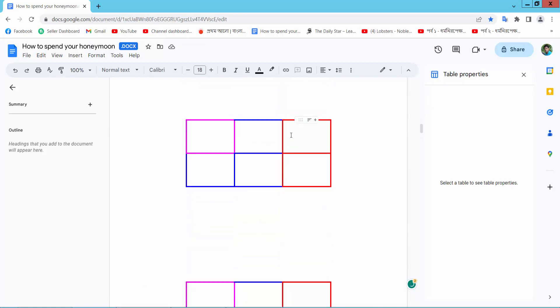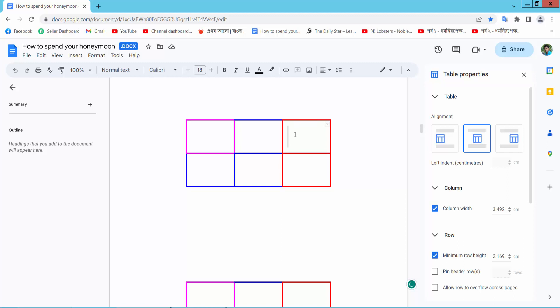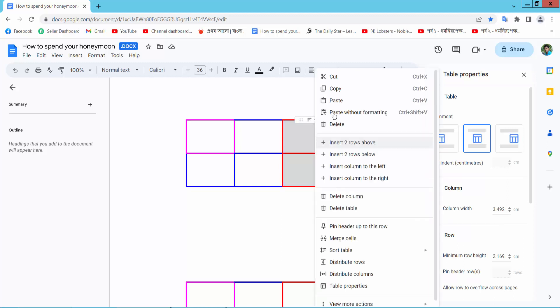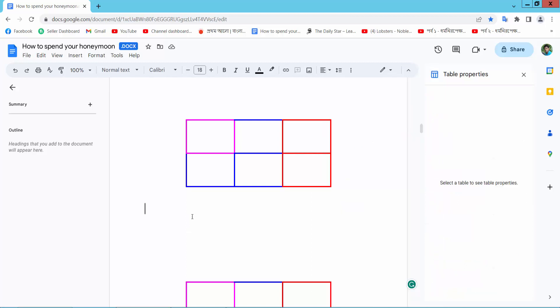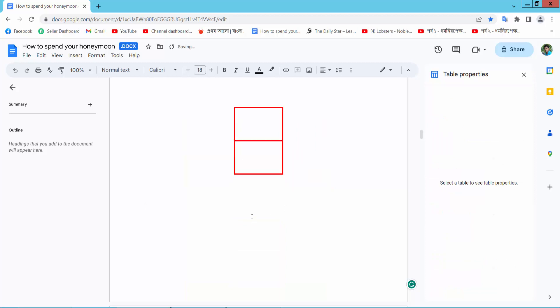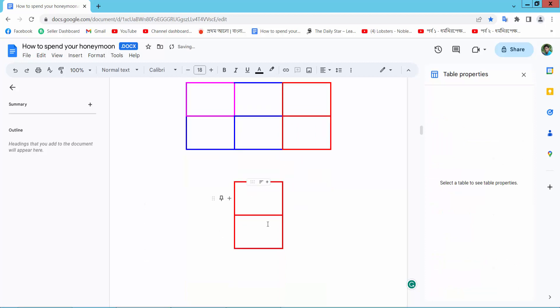I will copy this right row only, sorry, column. Right-click and select copy and I will paste here. This right column is already pasted here.